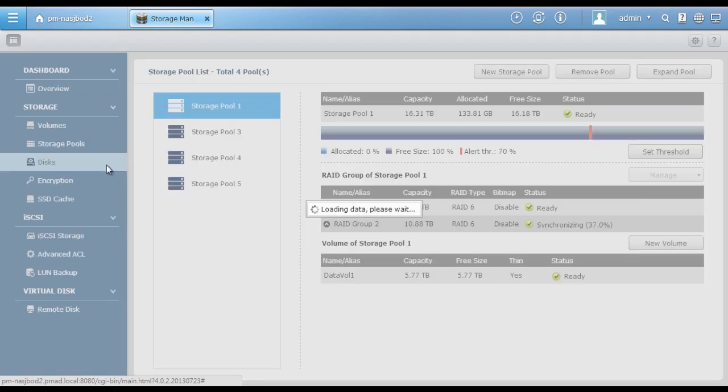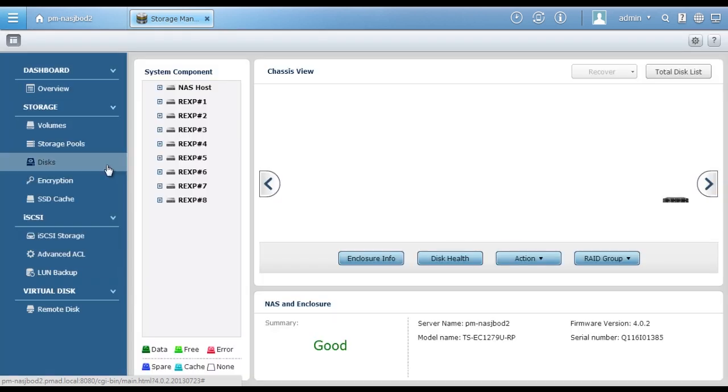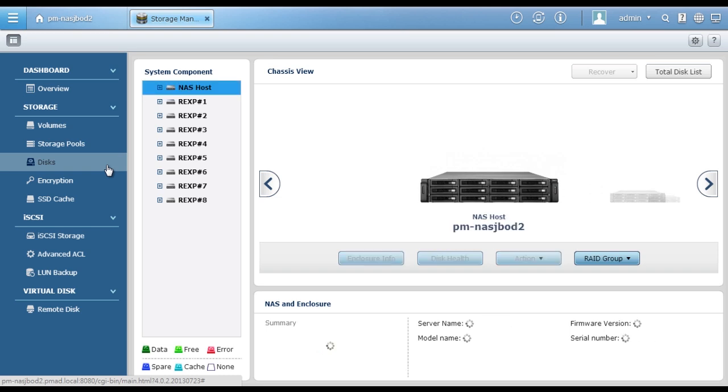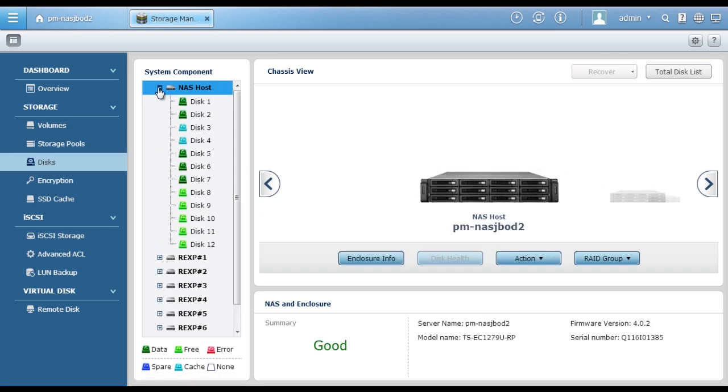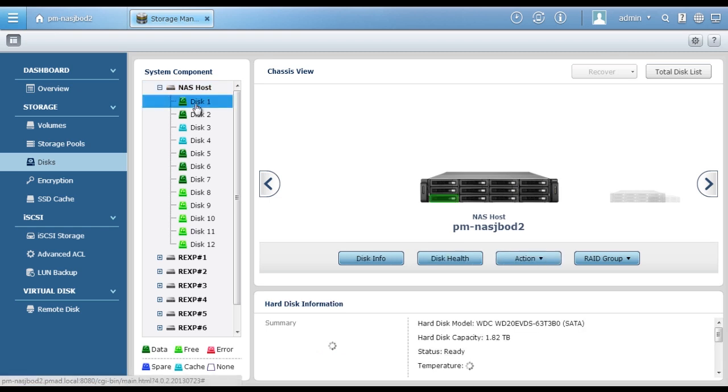Click Disks. Here you can get clear information of each hard drive being used. You can easily identify the hard disk type by its color and the location of each disk on the chassis view.